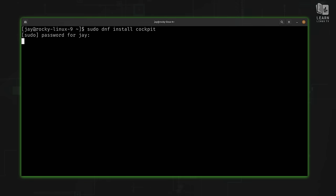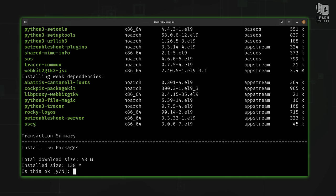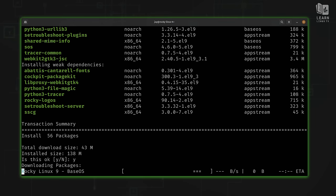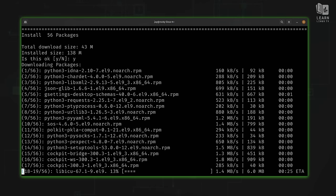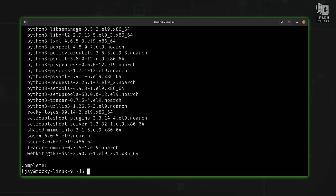And here we go. In my case it's going to install 56 packages — that's okay, it just means there are quite a few dependencies as part of Cockpit. Since Cockpit lets you do all kinds of different things when managing your server, it needs some additional packages to facilitate what it enables you to do. I'll answer y here for yes, and now it's downloading. Cockpit is now installed.